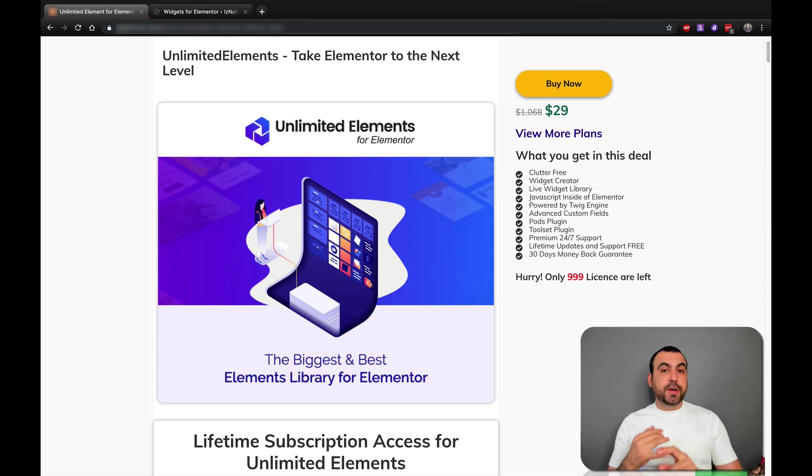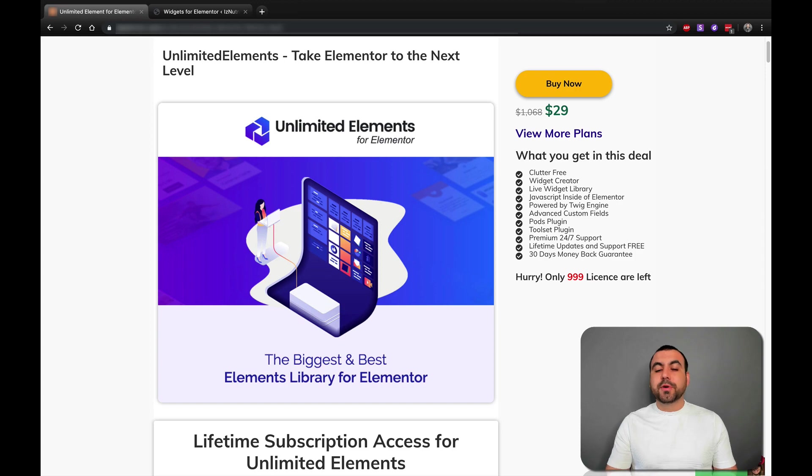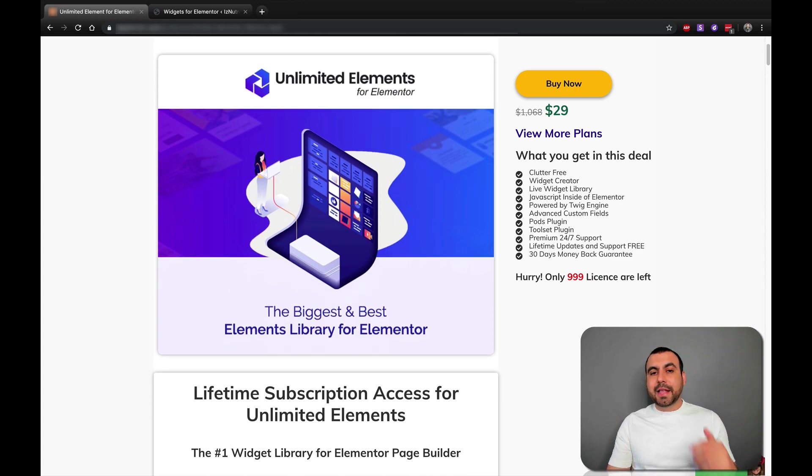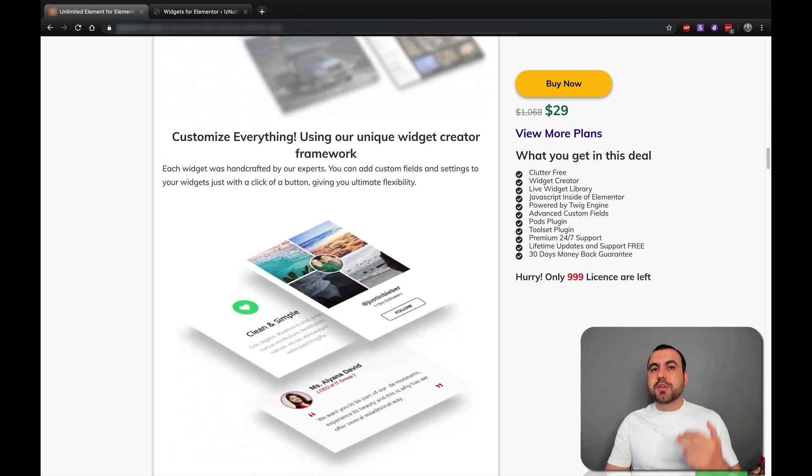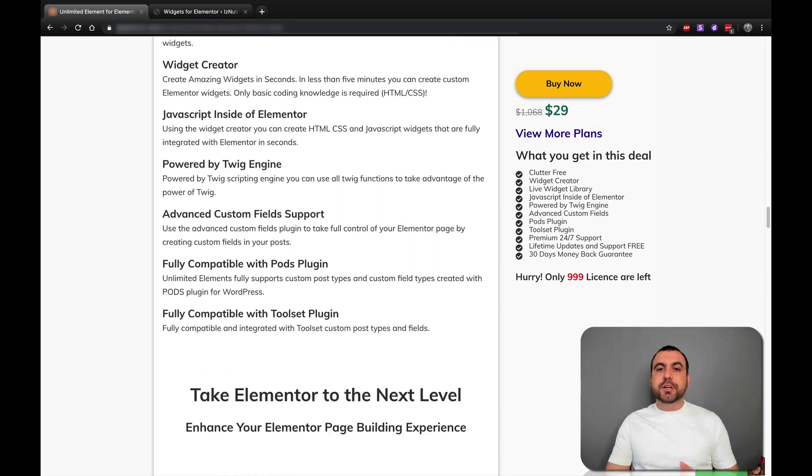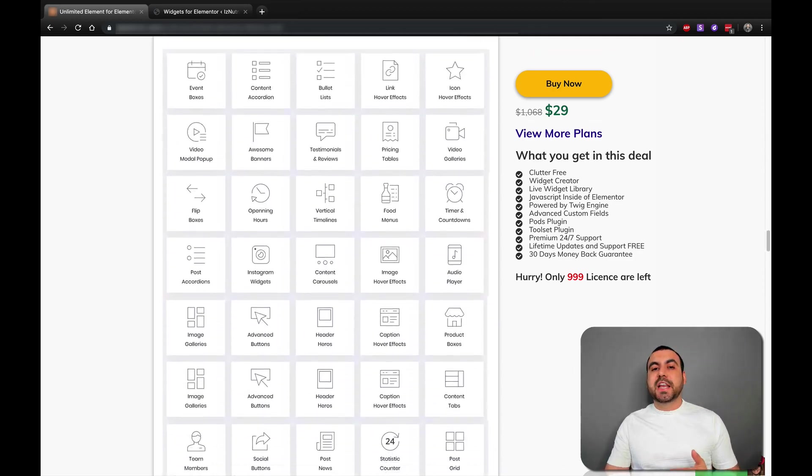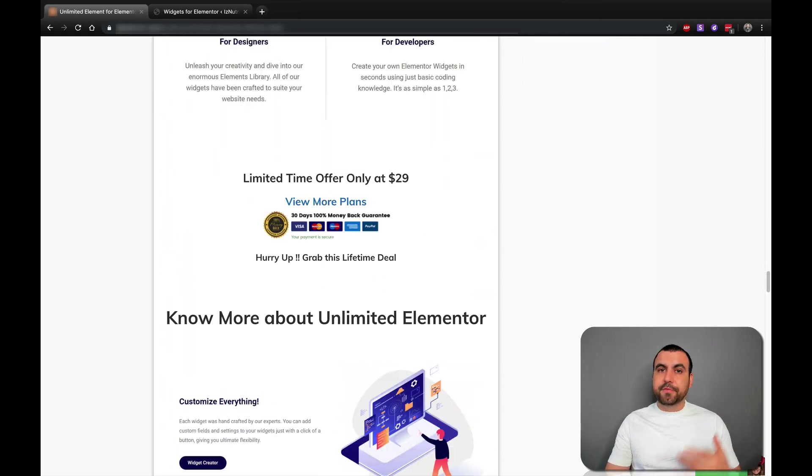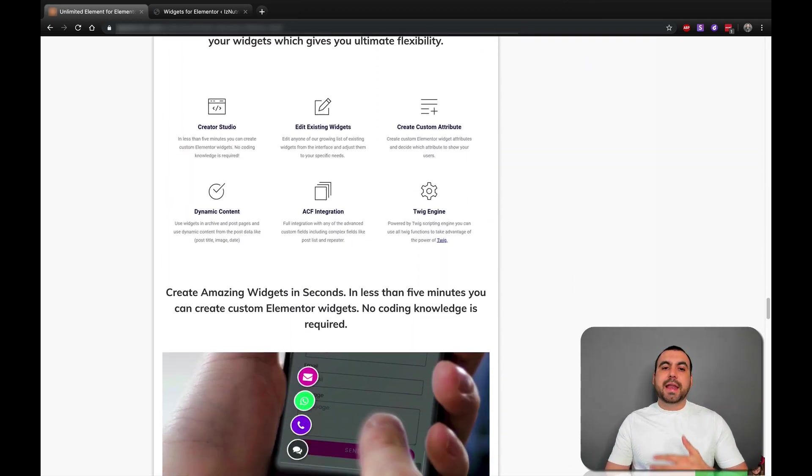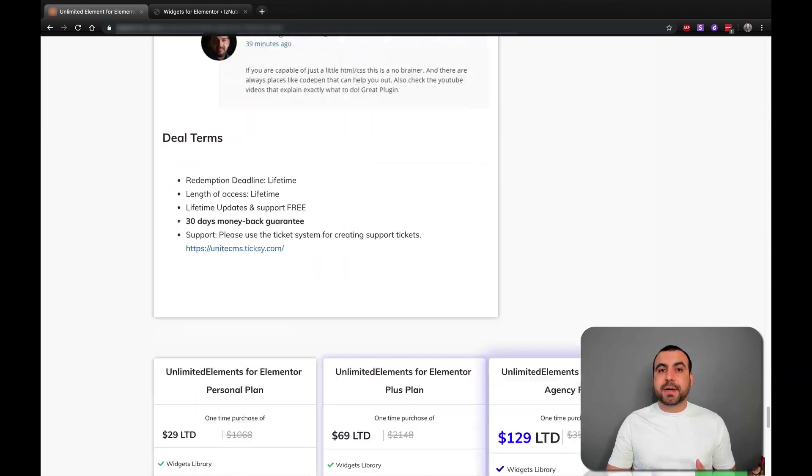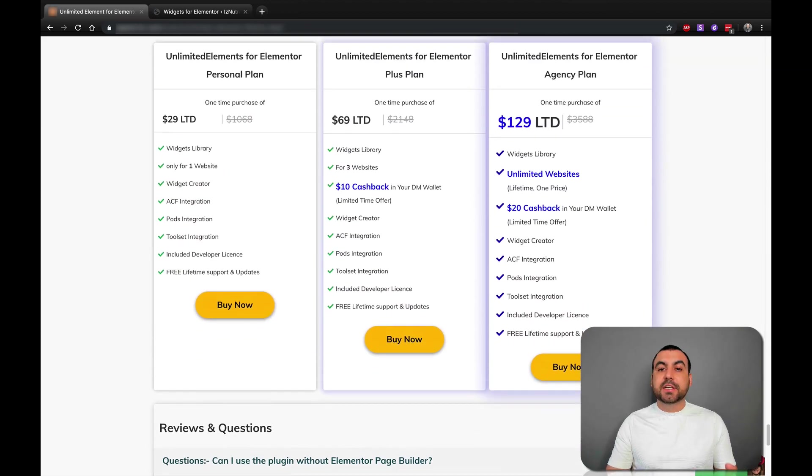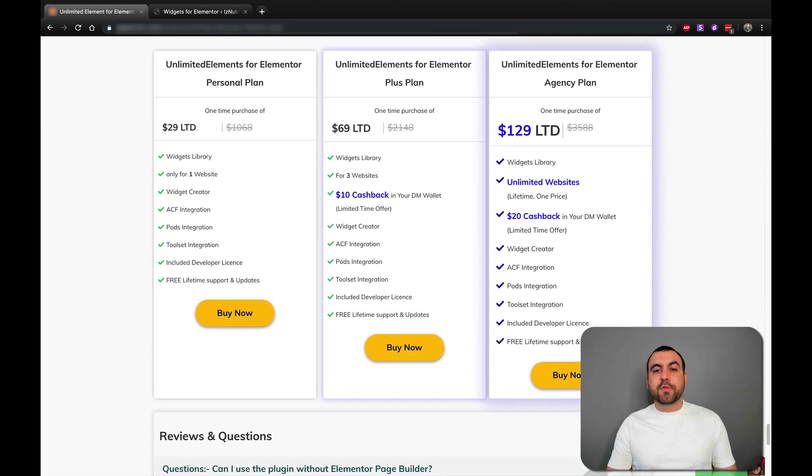If you're using Elementor free or Pro, this is going to work for you. Let's check out the deal really quick. Unlimited Elements gives you a whole bunch of elements that you can use in Elementor to make your site even better, flexible and have more options just to make it customizable for your clients or for yourself.